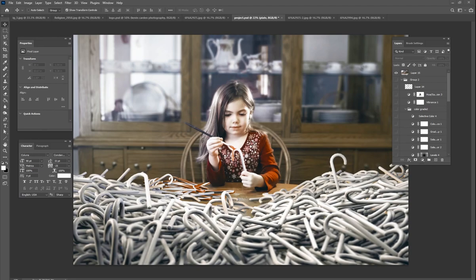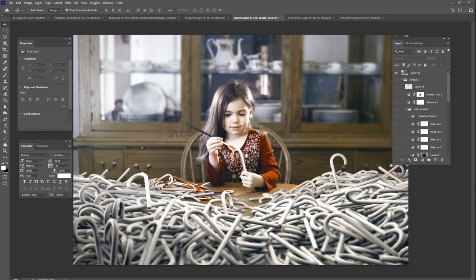We're getting closer to the Christmas season, so I thought it'd be fun to do a fun little project with my daughter here. You see all of these candy canes everywhere, and my daughter is here painting them one at a time, and it looks like she has a lot of work to do.